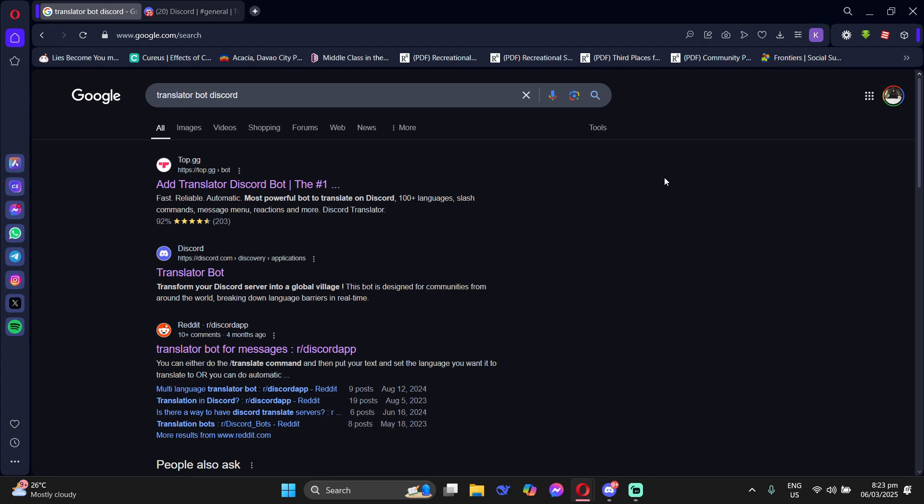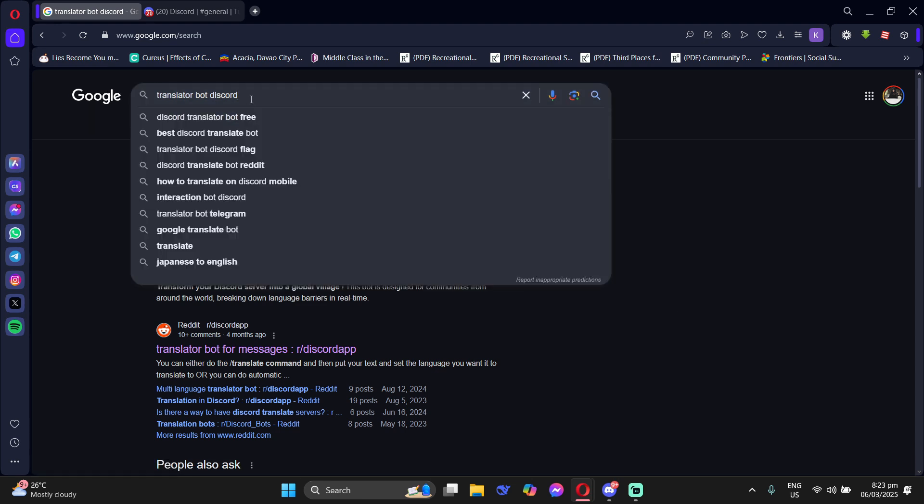Hey guys, today I'll show you how to set up Translator Bot in Discord. So first, you have to go to your Google search engine and type Translator Bot Discord.